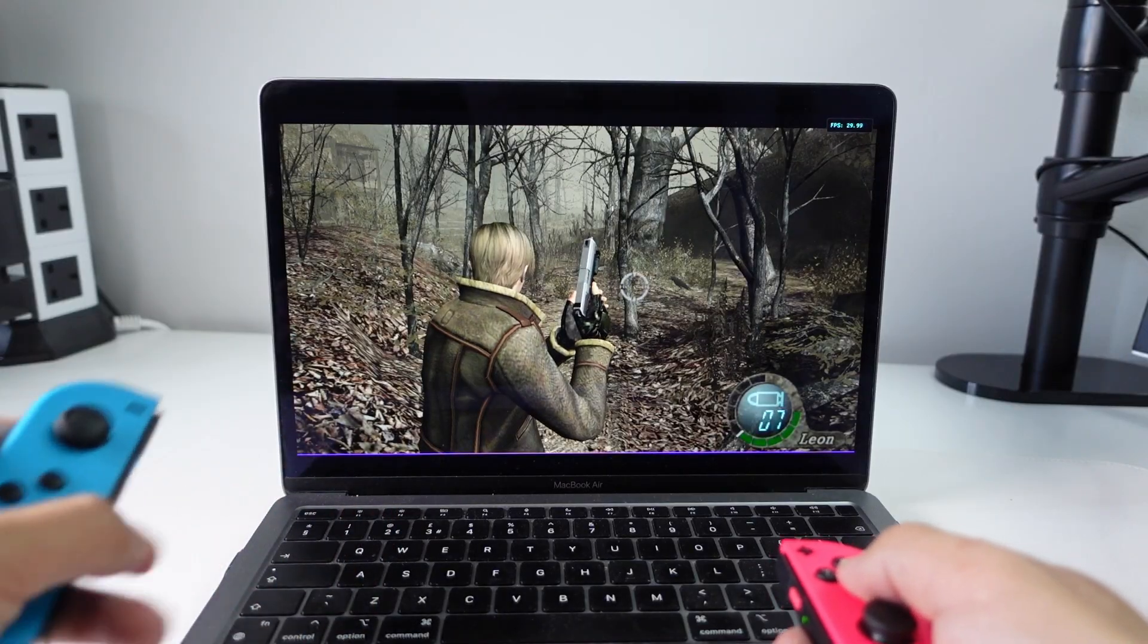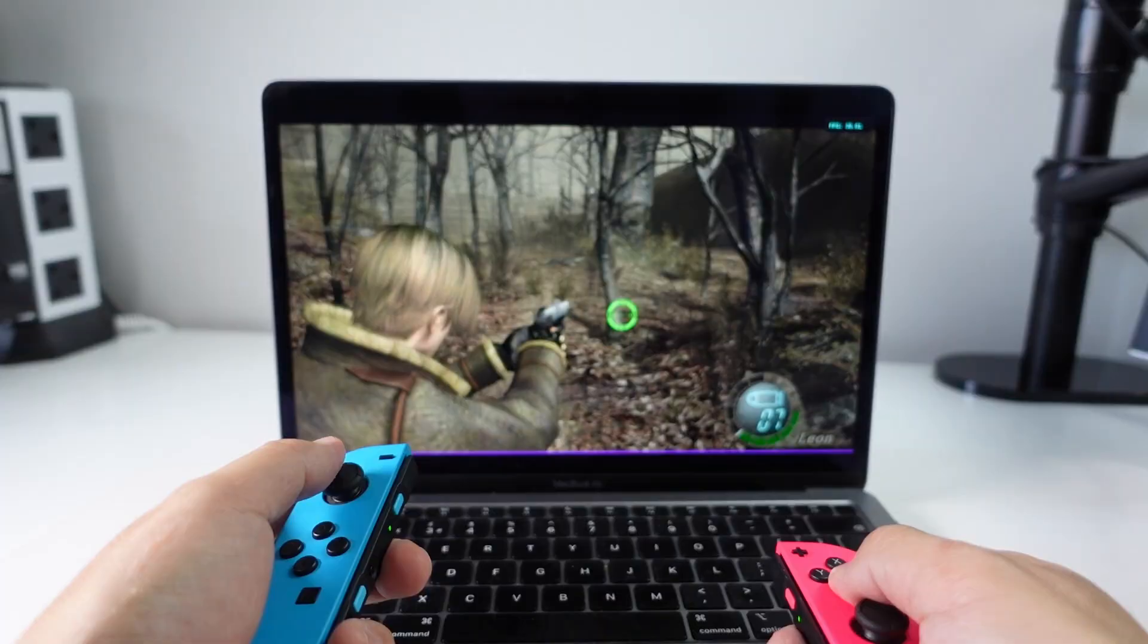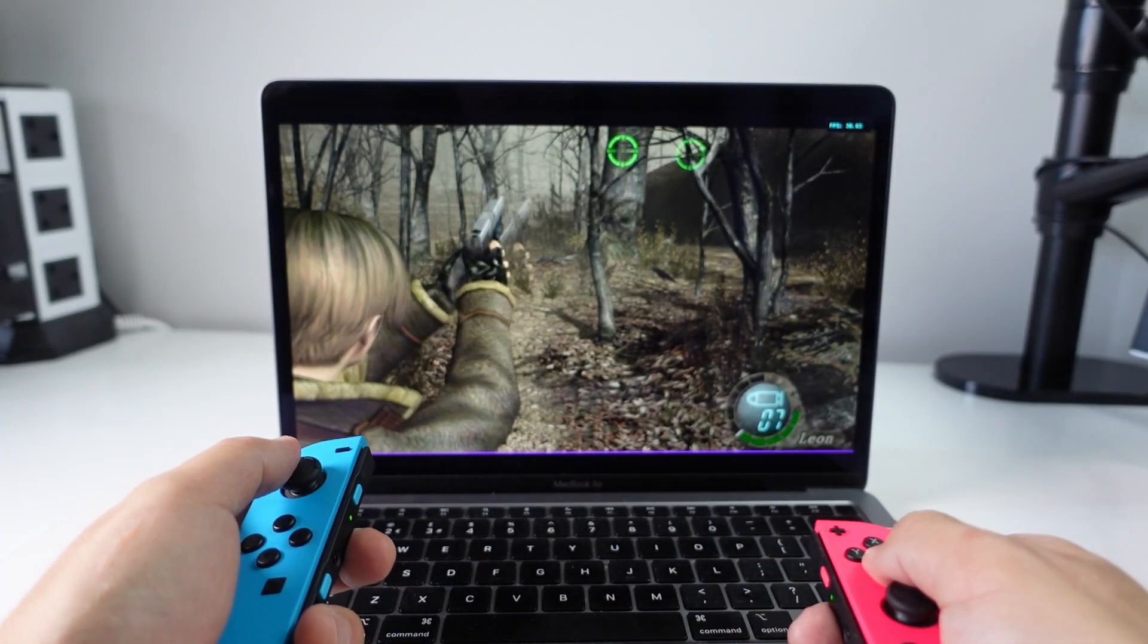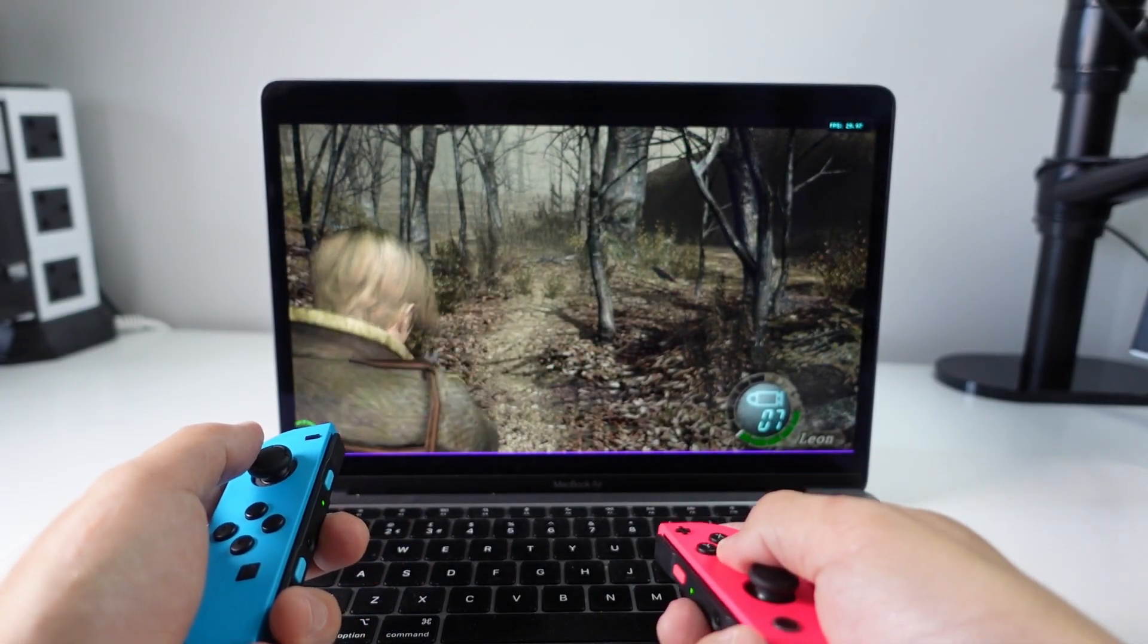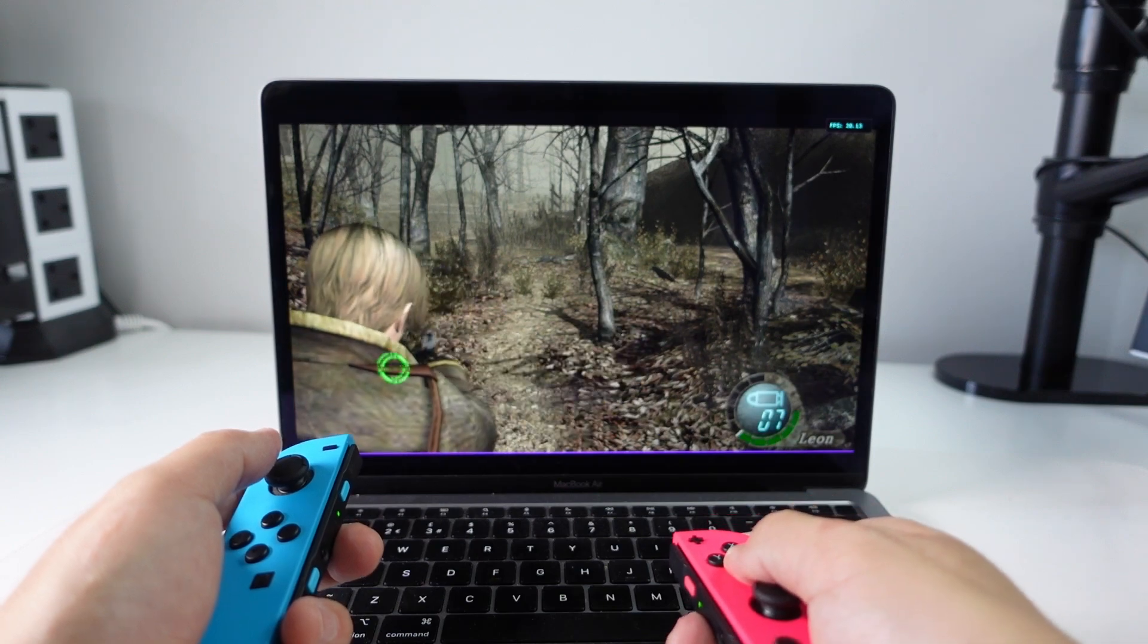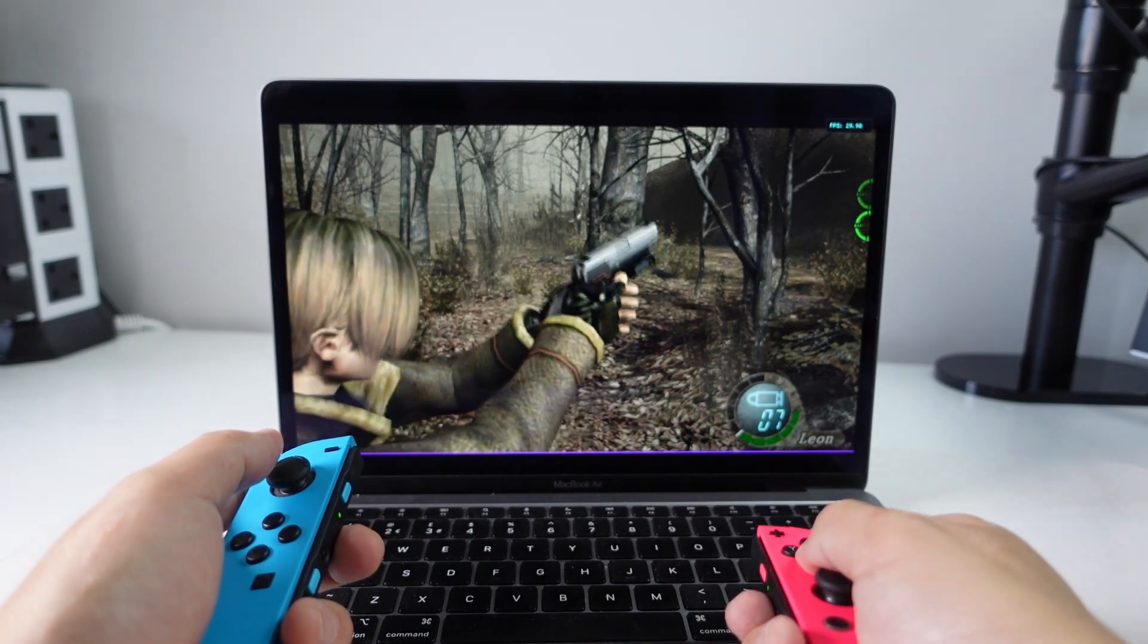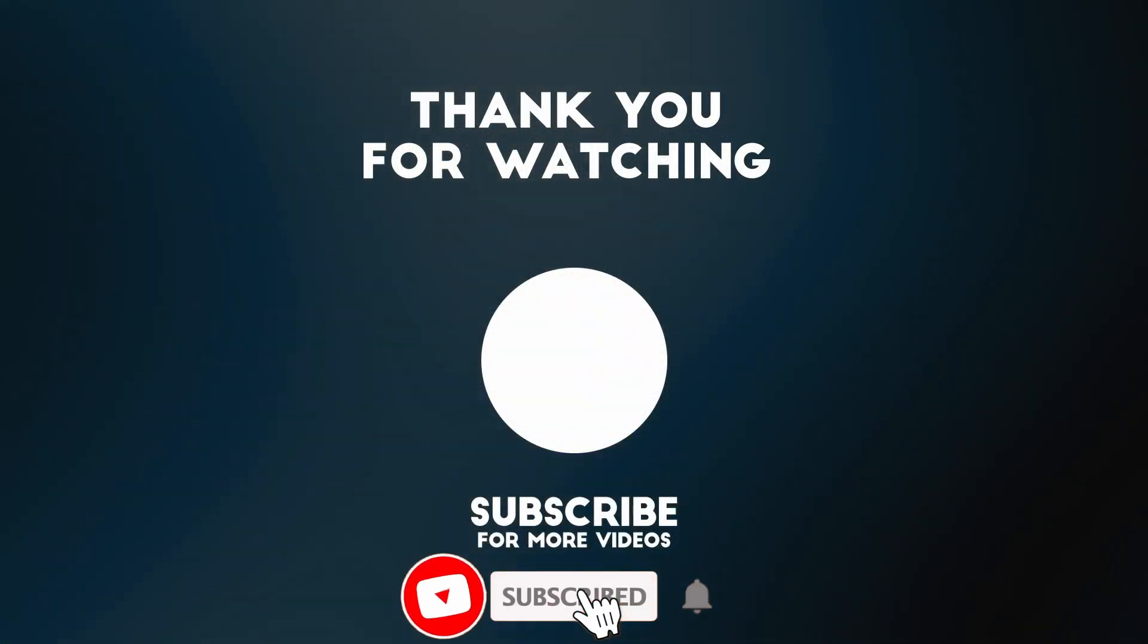So anyway Dolphin on the Apple Silicon Mac is probably one of the best game emulators out there for the hardware. I'll be covering future Dolphin updates in the very near future. Anyway I hope you found this video useful. If you did please like, please subscribe and I'll see you in the next video.